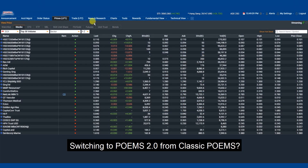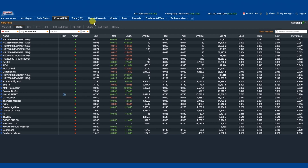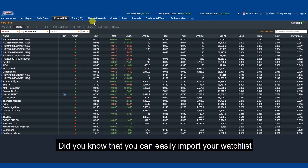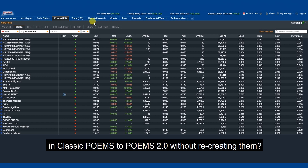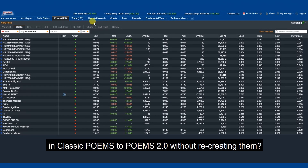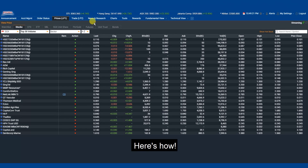Switching to Poems 2.0 from Classic Poems? Did you know that you can easily import your watchlist in Classic Poems to Poems 2.0 without recreating them? Here's how!